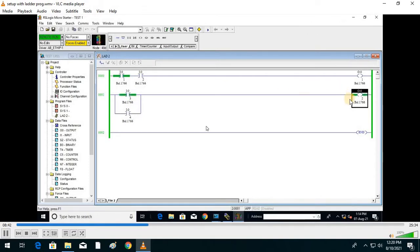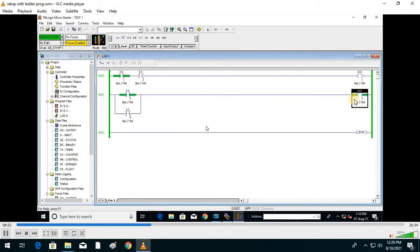Both zero means output is zero; both on means output is on; if any one is on, output is also on; both zero means output is zero. This is the OR operation.